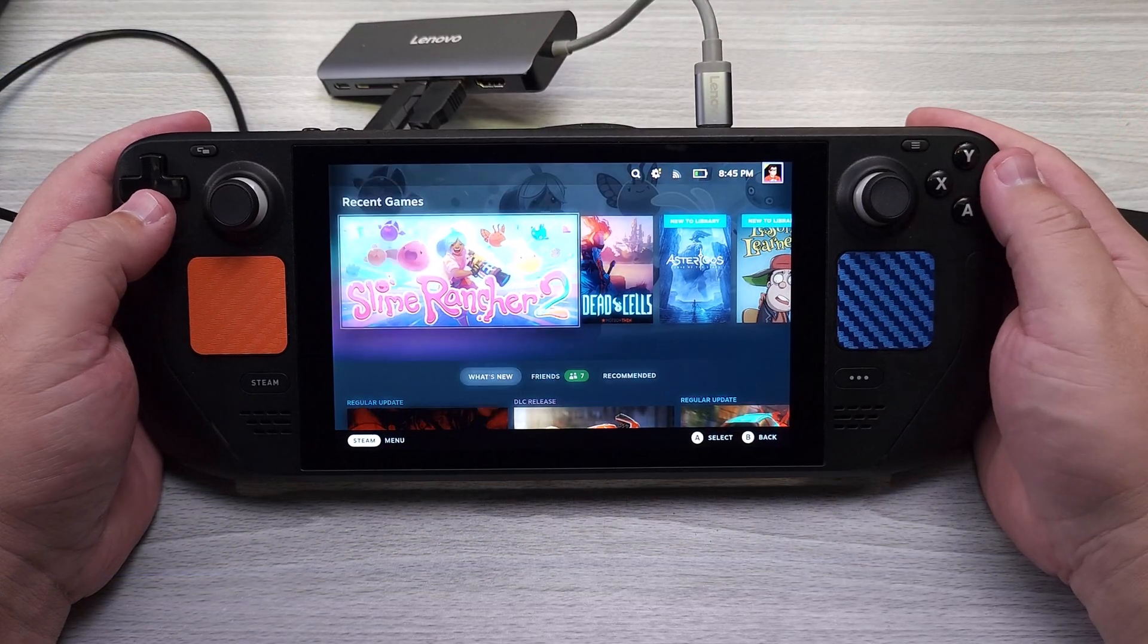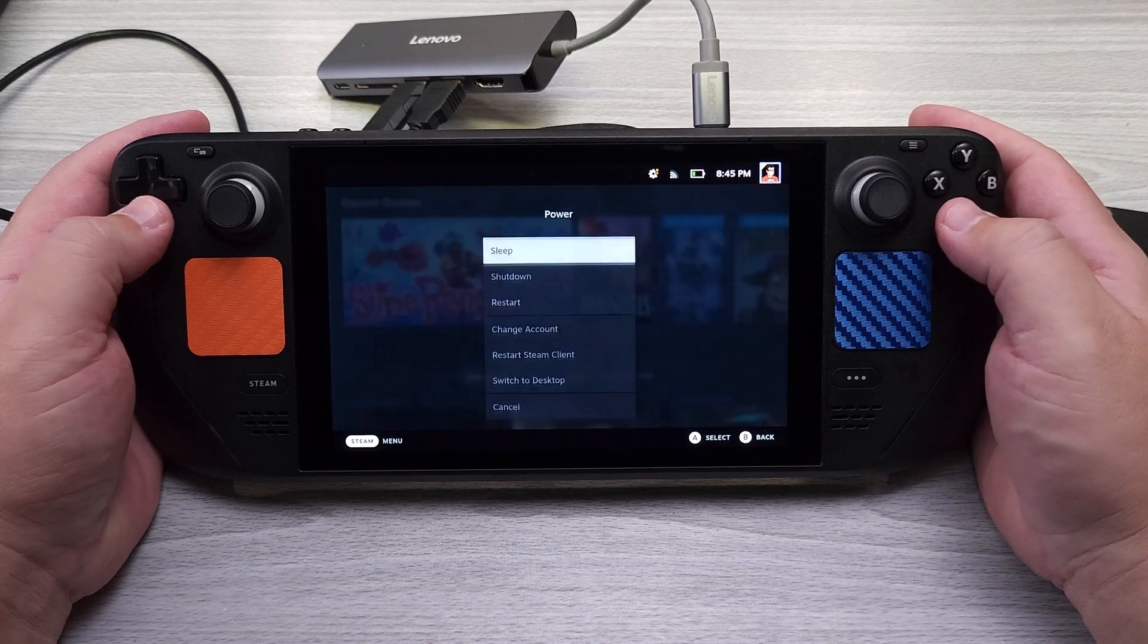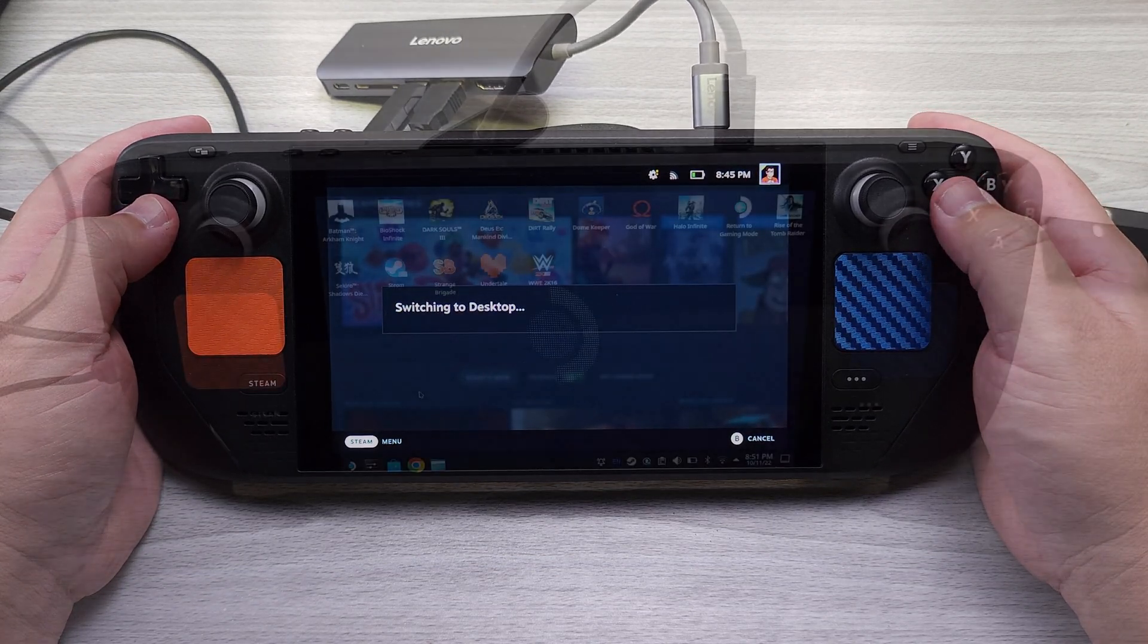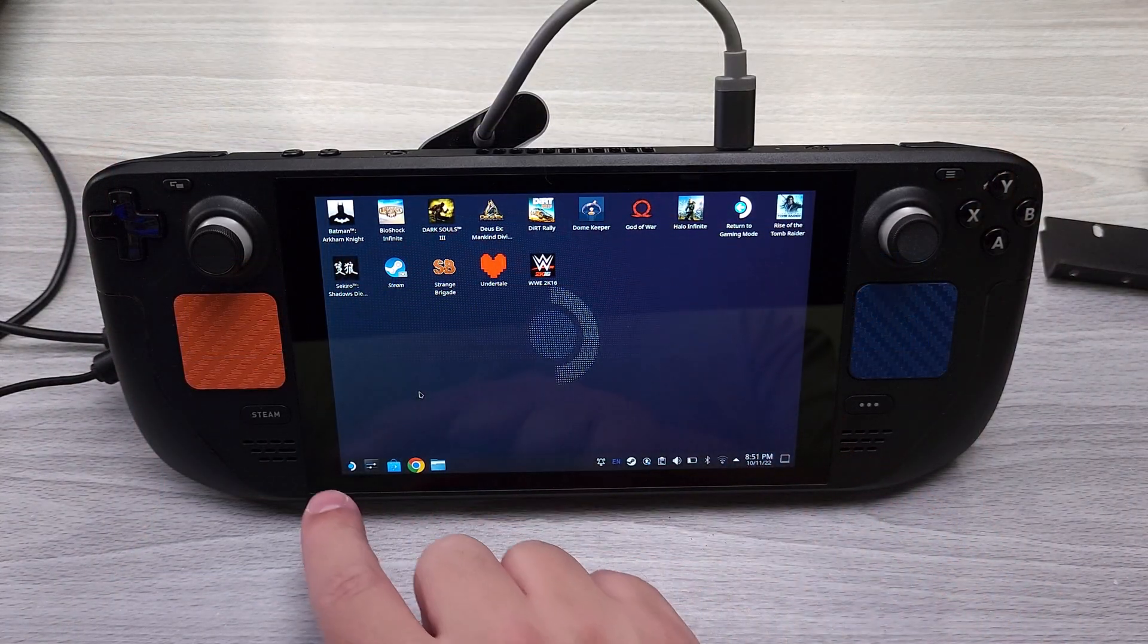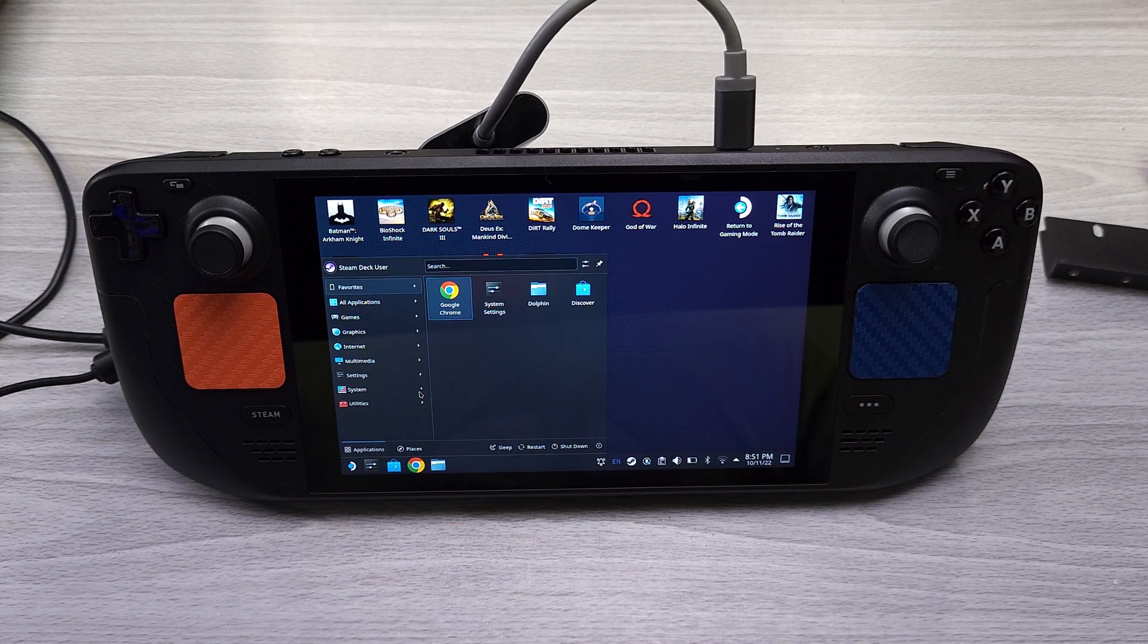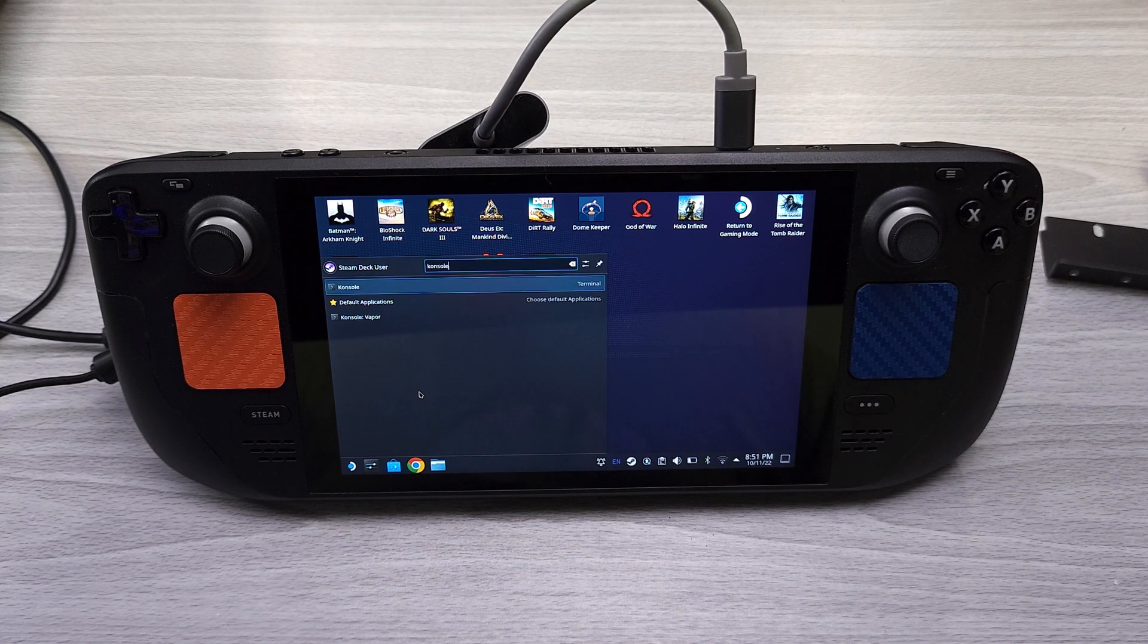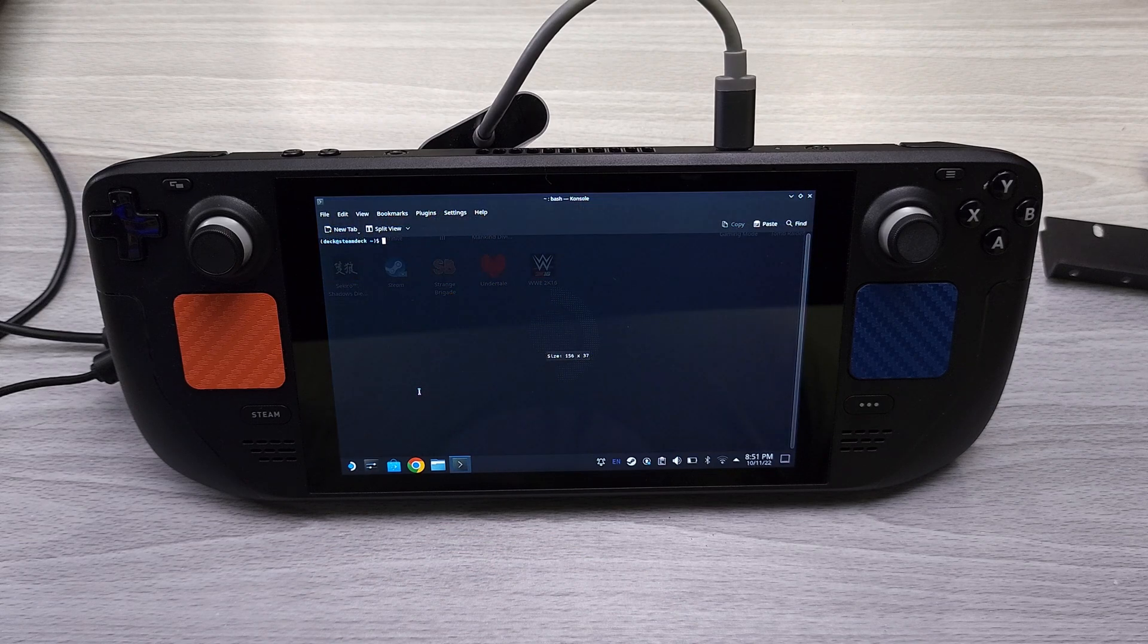All right, so now that we're in SteamOS, we're going to go ahead and go to power and we're going to switch to desktop. All right, now that we're in desktop mode, what I want you to do is hit this little icon down here, but if you have a keyboard connected you'll just hit the Windows super key. You'll go to console.